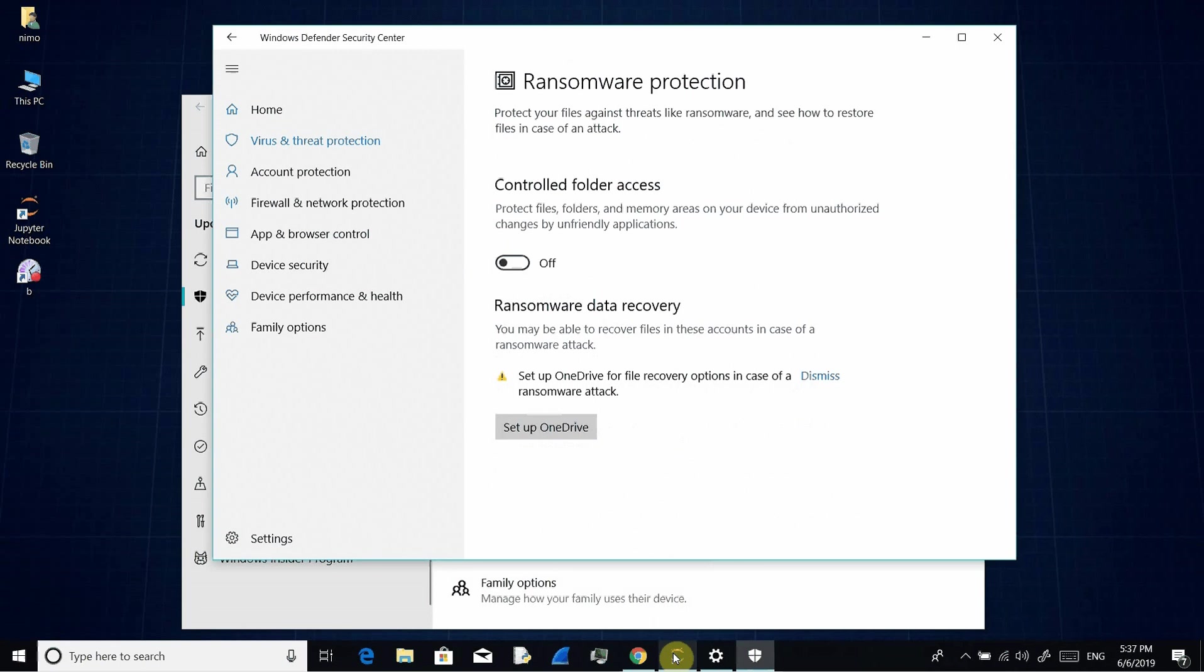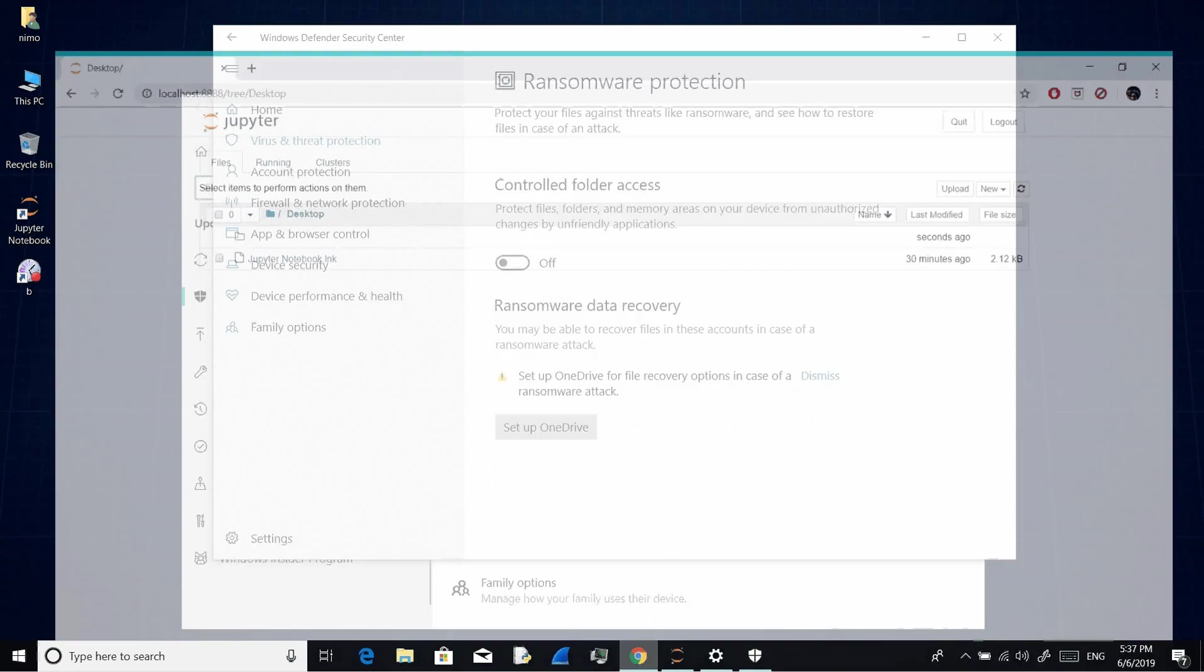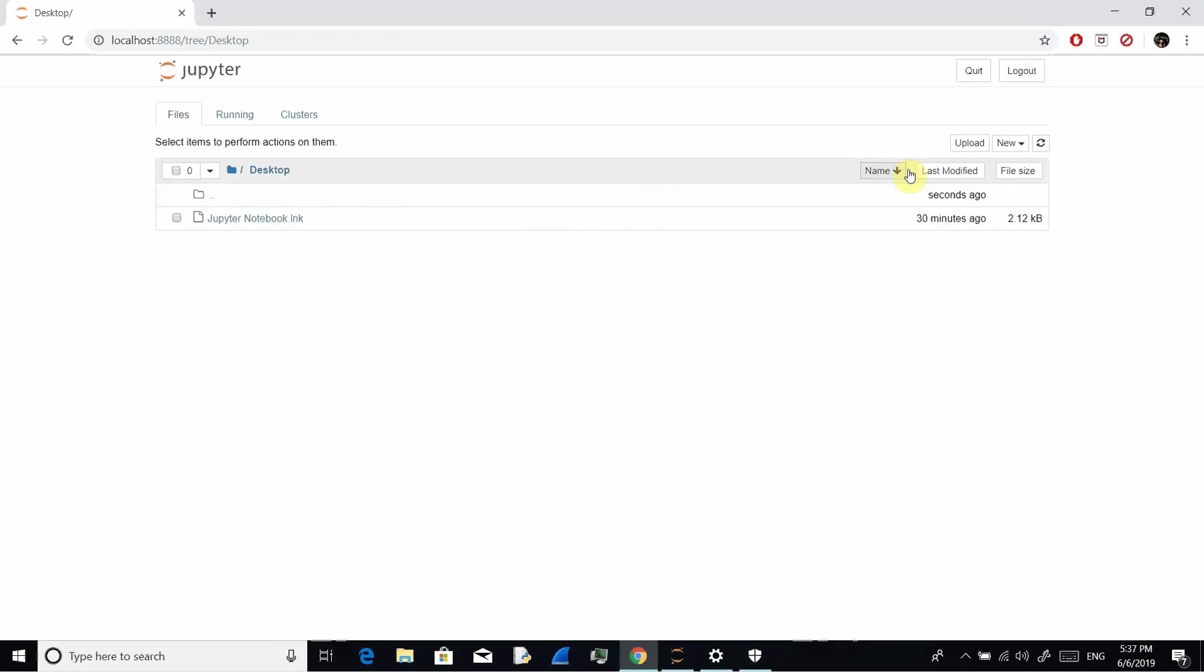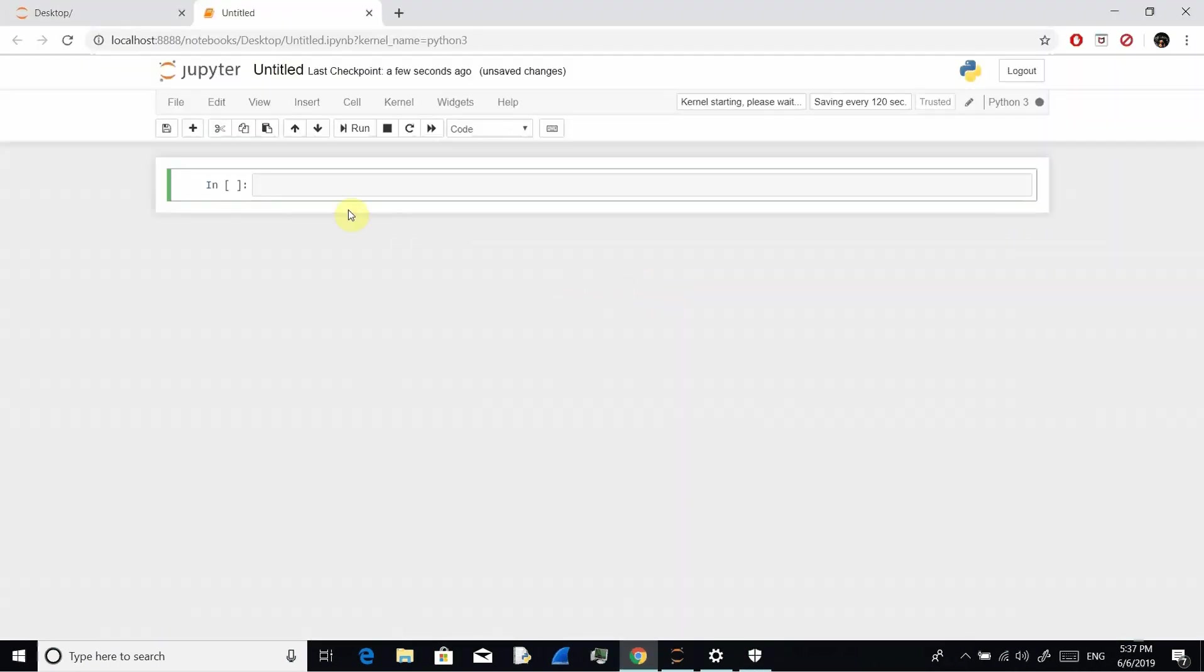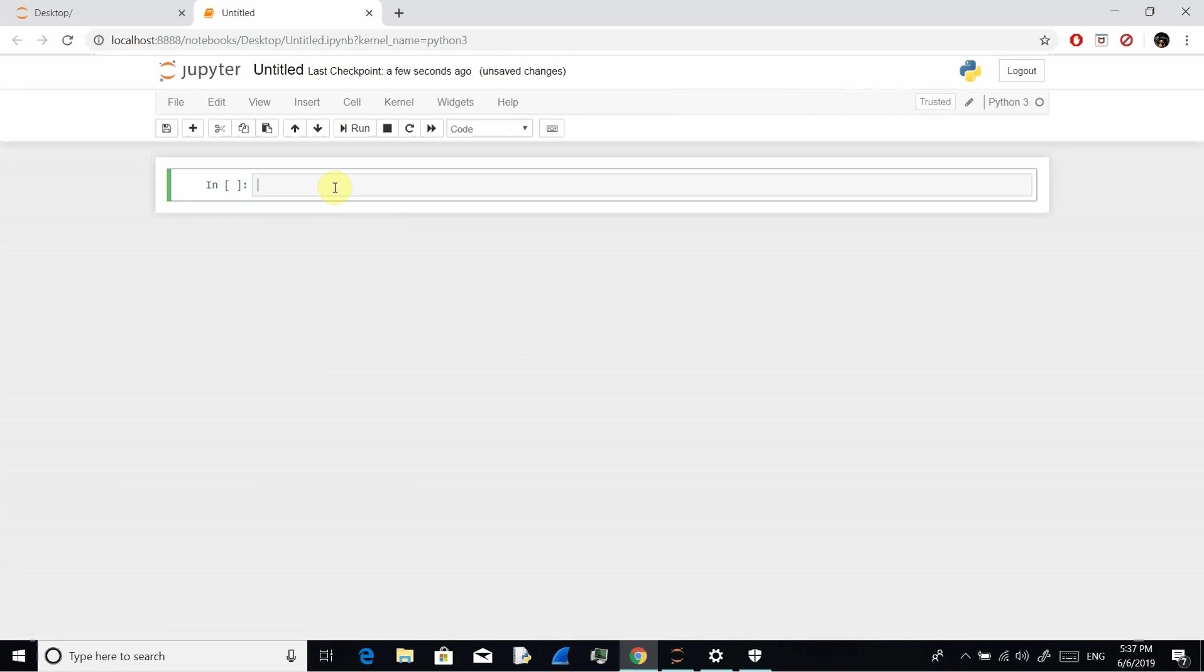Now let's try to create the file again. New file. And yes, we are able to create the new file now.